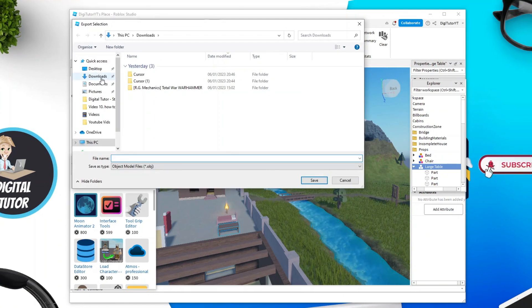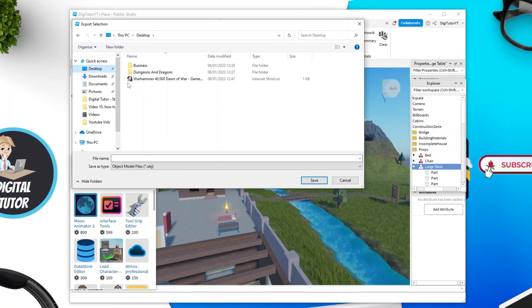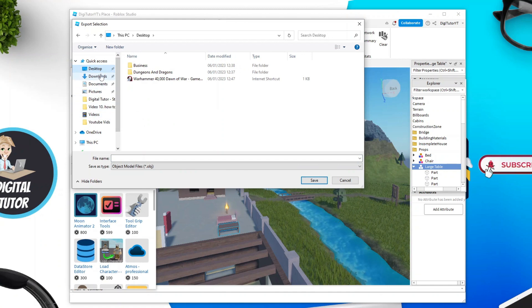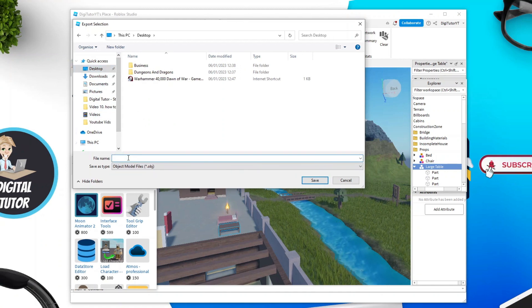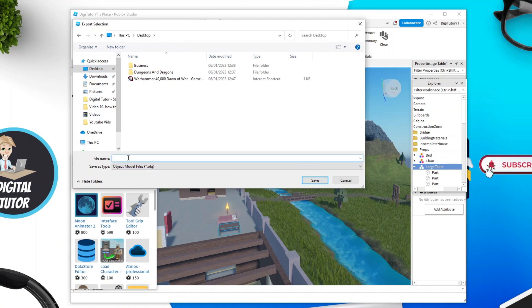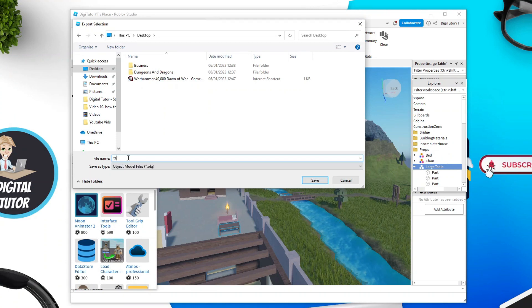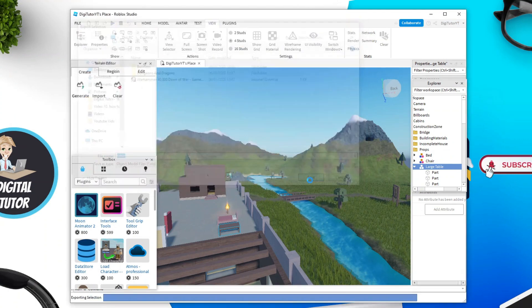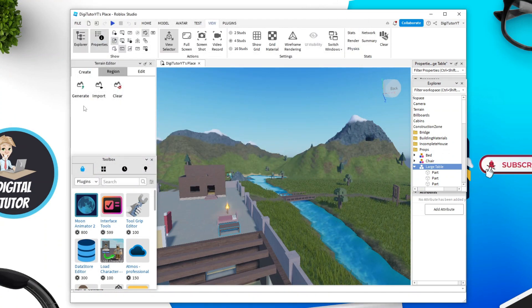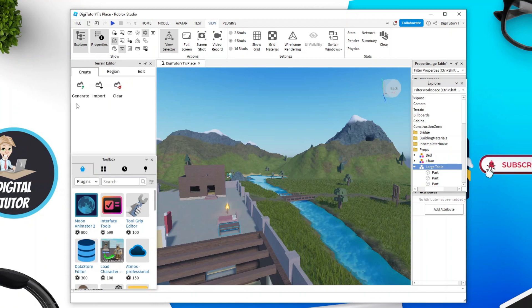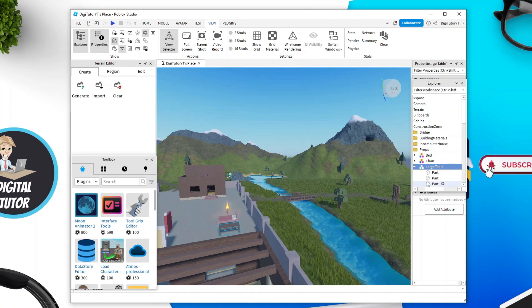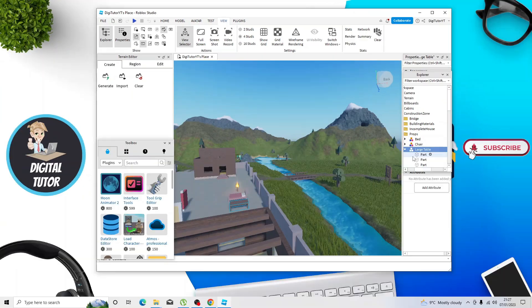Next choose where you want to export the model to. For this example I'm just going to go for desktop, and then you want to name your model so I'm just going to call this one table. Once that's done just go ahead and click save and it's going to save it to wherever you chose to export the model to.